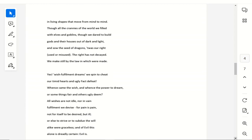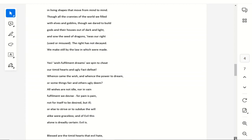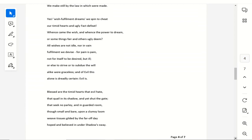Yes, wish-fulfillment dreams, we spin to cheat, our timid hearts and ugly fat defeat. Whence came the wish, and whence the power to dream, or some things fair, and others ugly deem? All wishes are not idle, nor in vain, fulfillment we devise, for pain is pain.